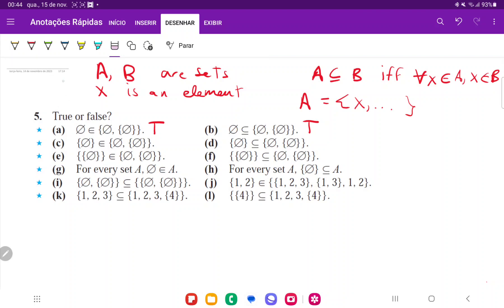For C, we're asking: does the set containing the empty set belong to this other set? So can we find this element in the list? Yes, we can — it's right here. So because we can find it, that's going to be true. It is an element.